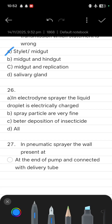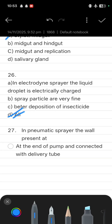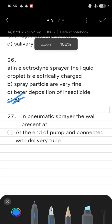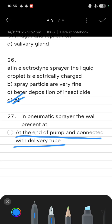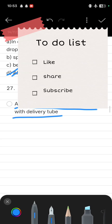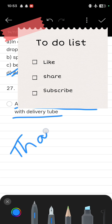Next: in a pneumatic sprayer, the valve is present at the end of the pump and is connected with the delivery tube. These are all the questions we remember. I hope you are liking our channel. Thank you for watching — please do like, share, and subscribe.